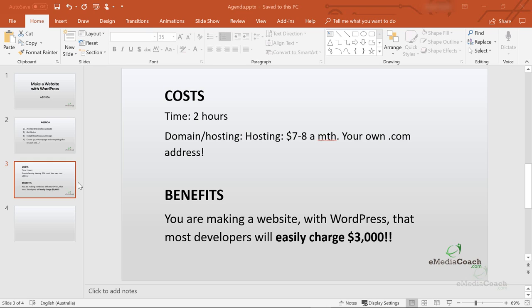But let's look at the benefits. You're making a website with WordPress that most developers will easily charge more than three thousand dollars for, and I've recently got quotes to prove this. I'm going to show you how to build a $3,000 WordPress website for a few dollars a month.